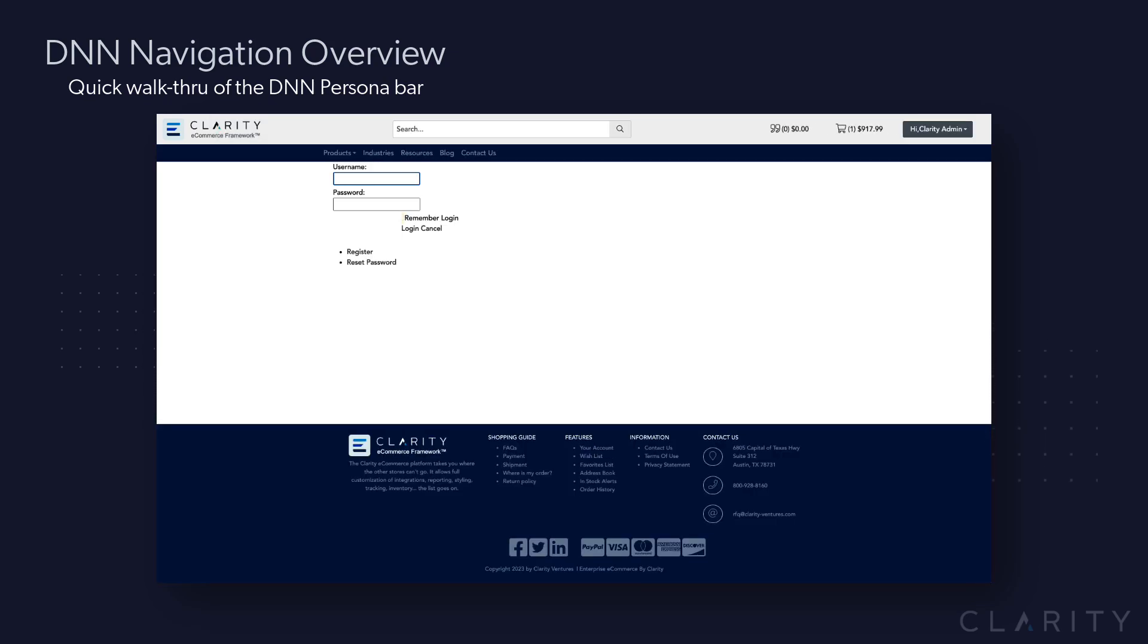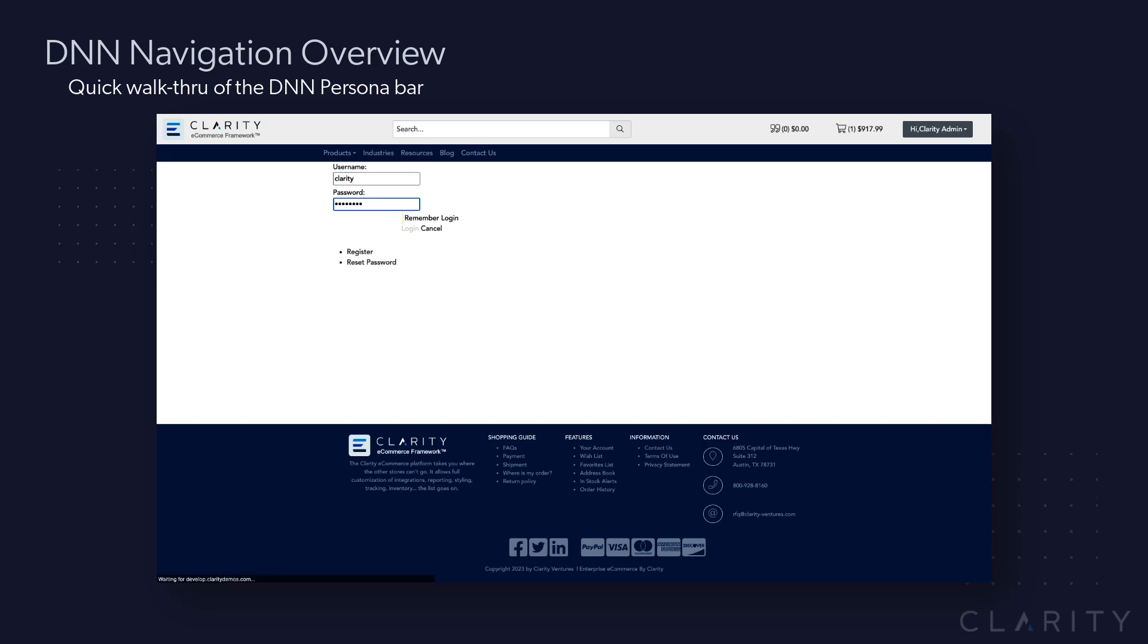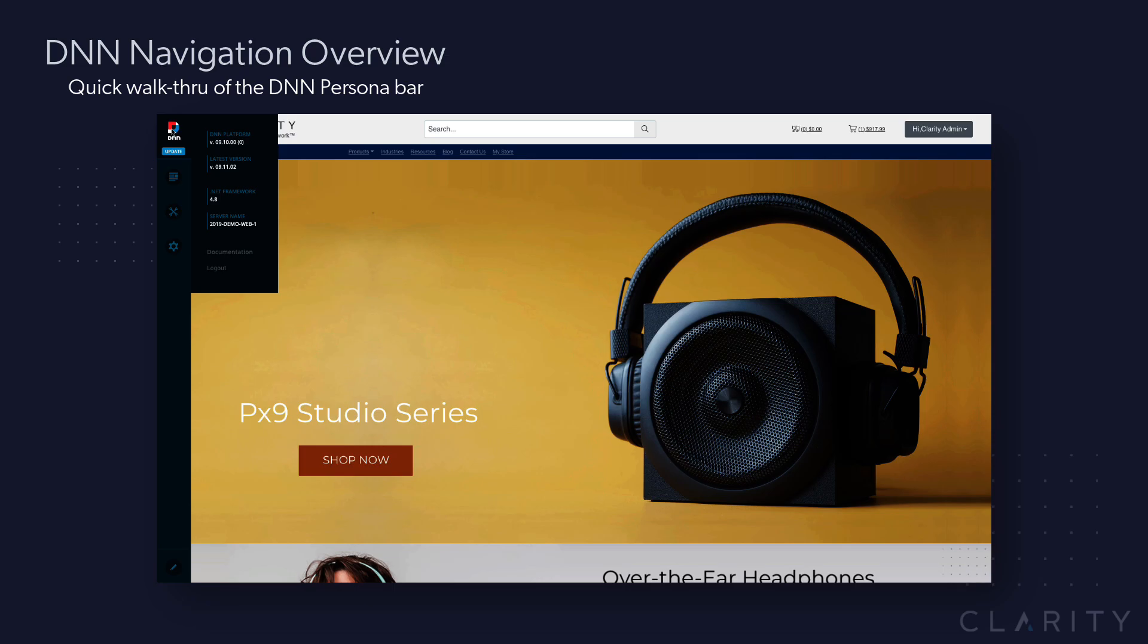So I'm just going to slash login in this particular case and I'm logging into my DNN website and I'm just going to walk you around a little bit just to kind of familiarize yourself with the UI.